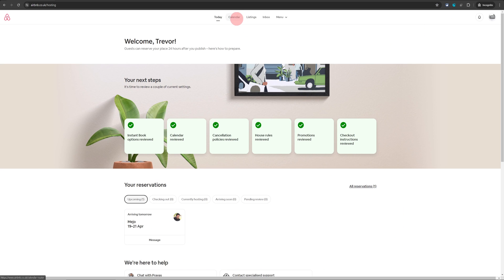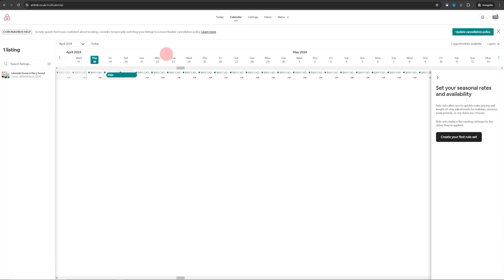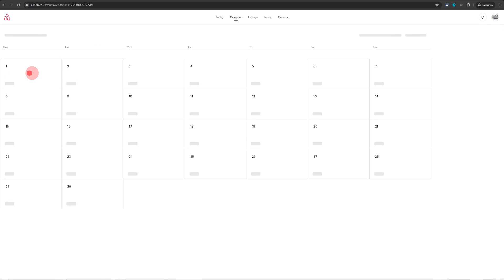Once there, click on calendar. That will open up the calendar for your listing. And then you need to click on the name of your listing on the left side menu.